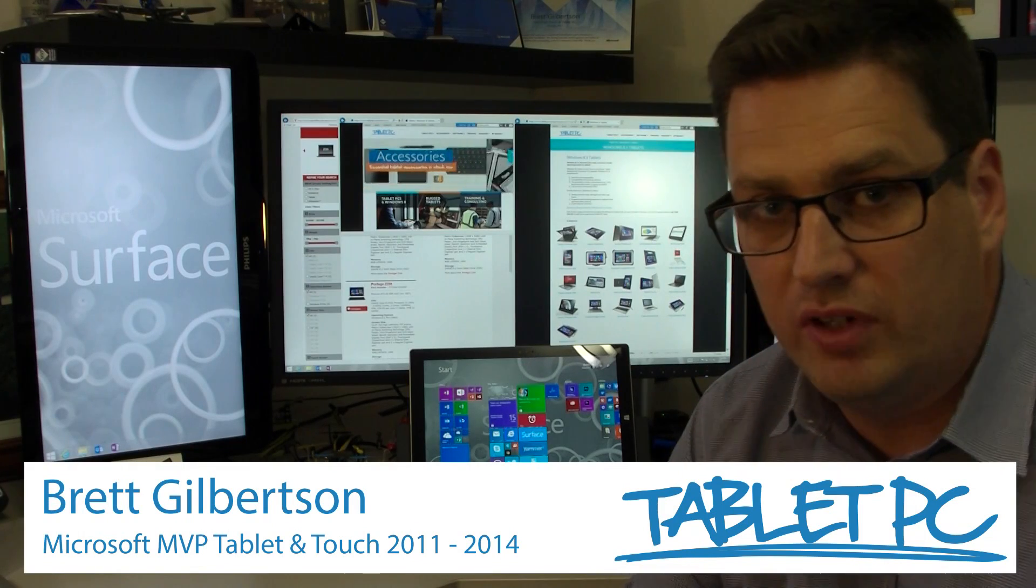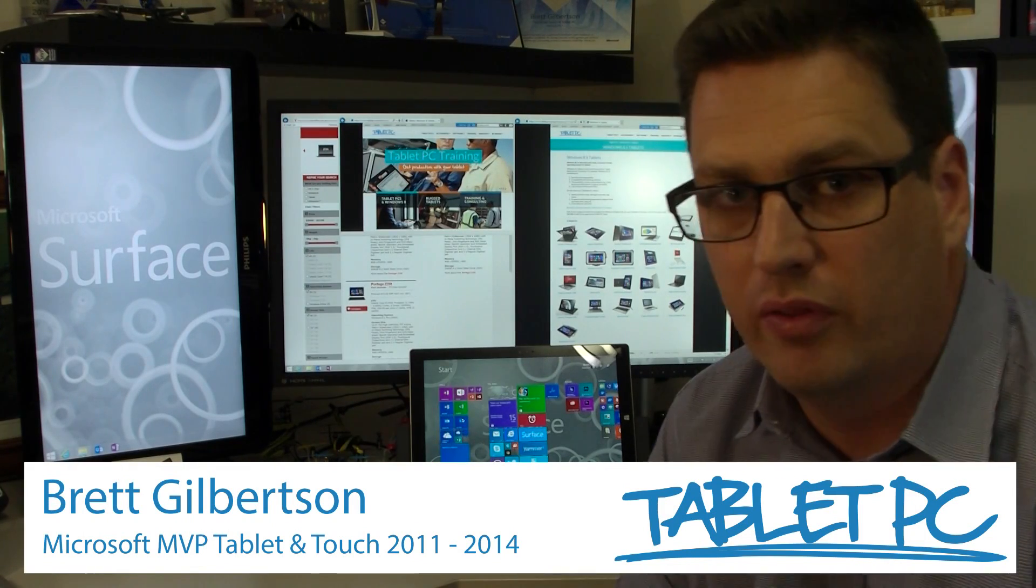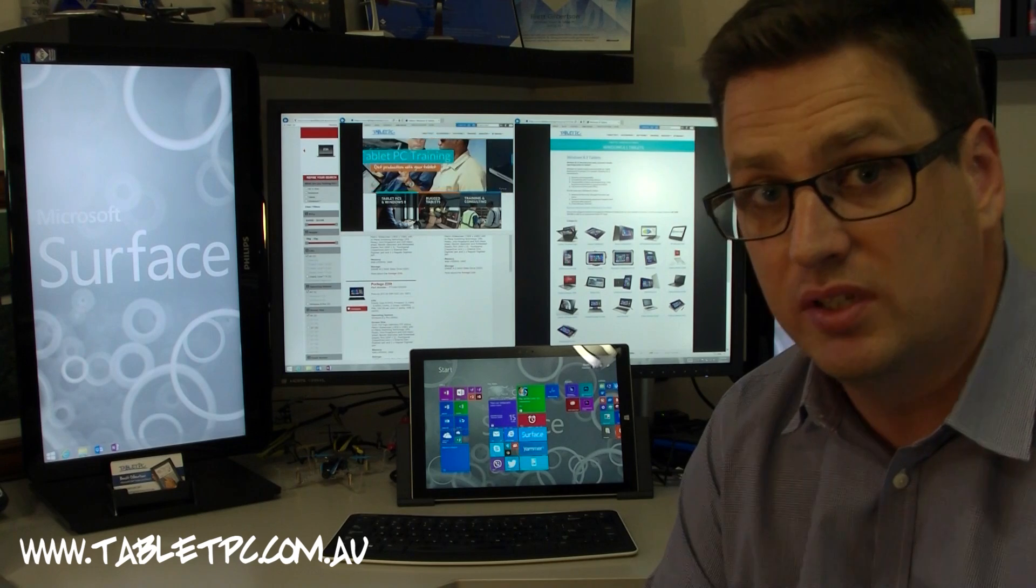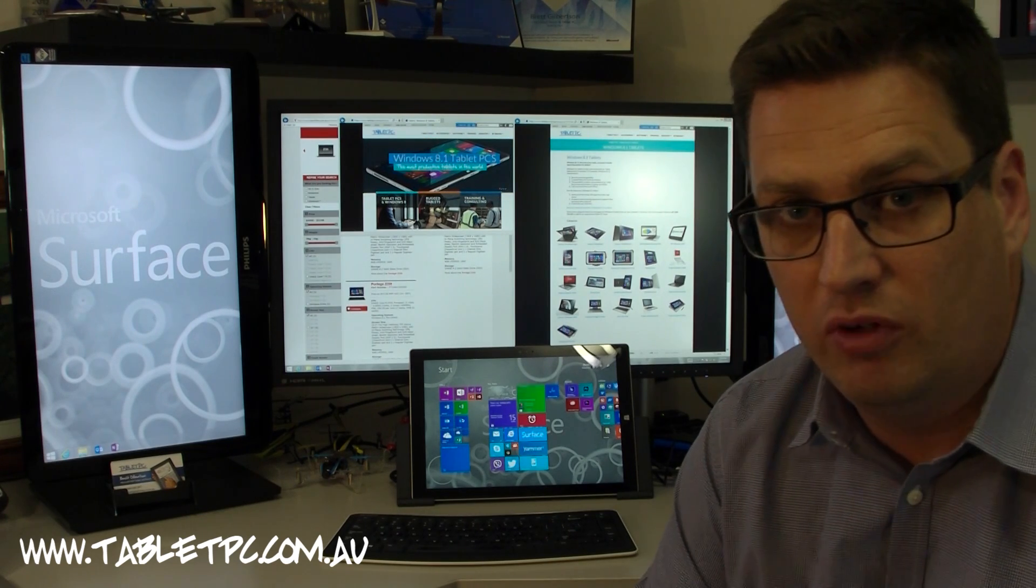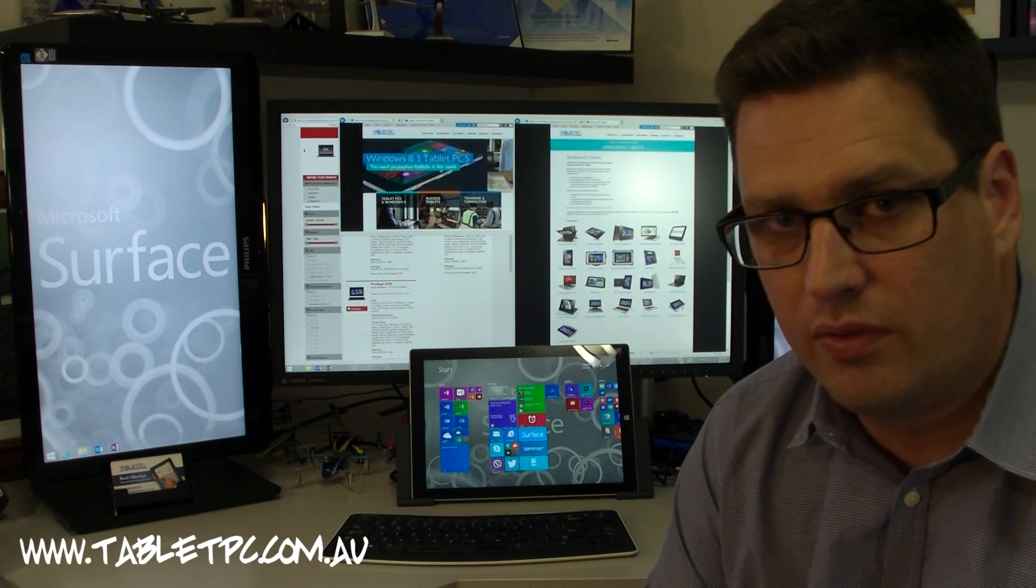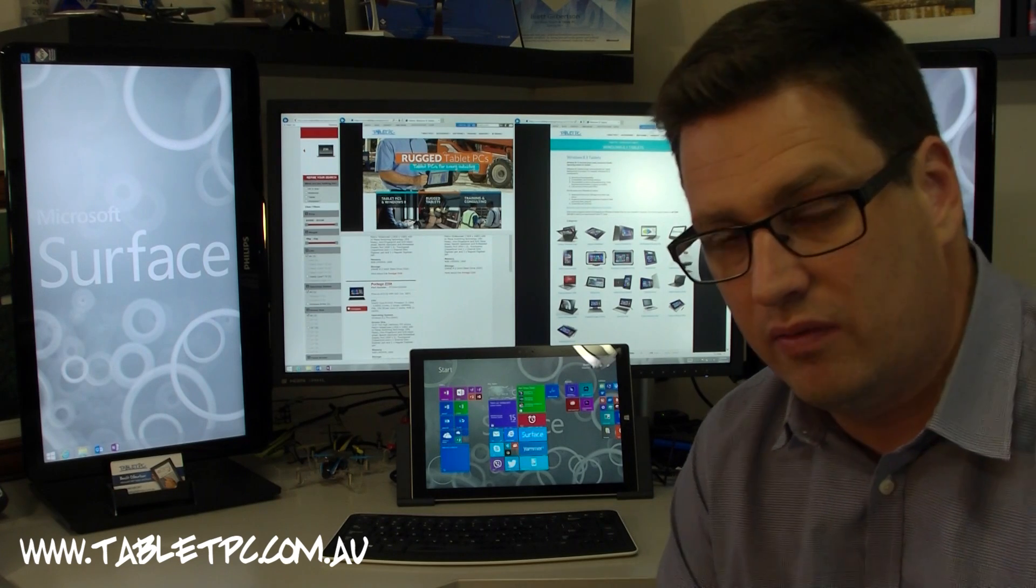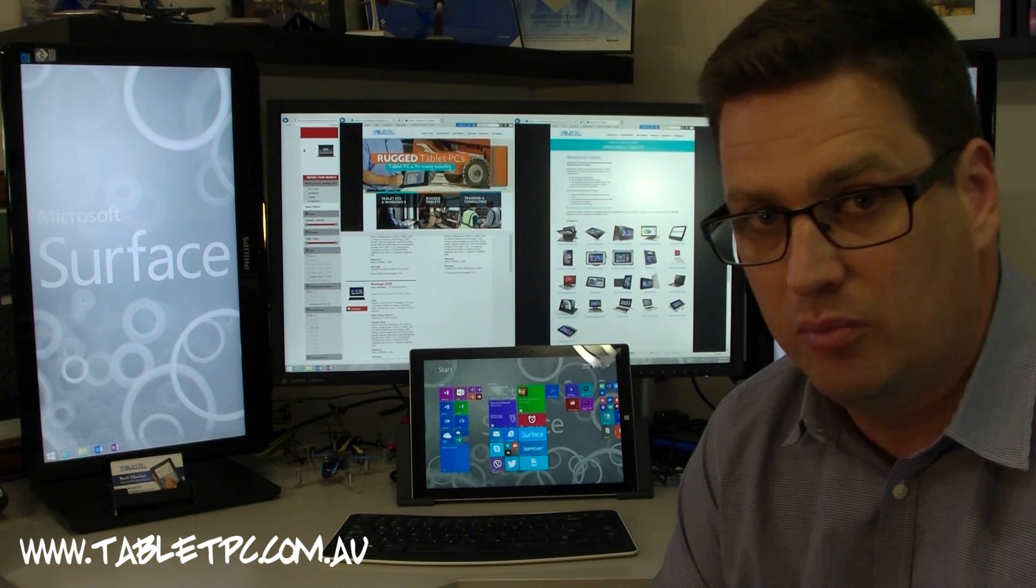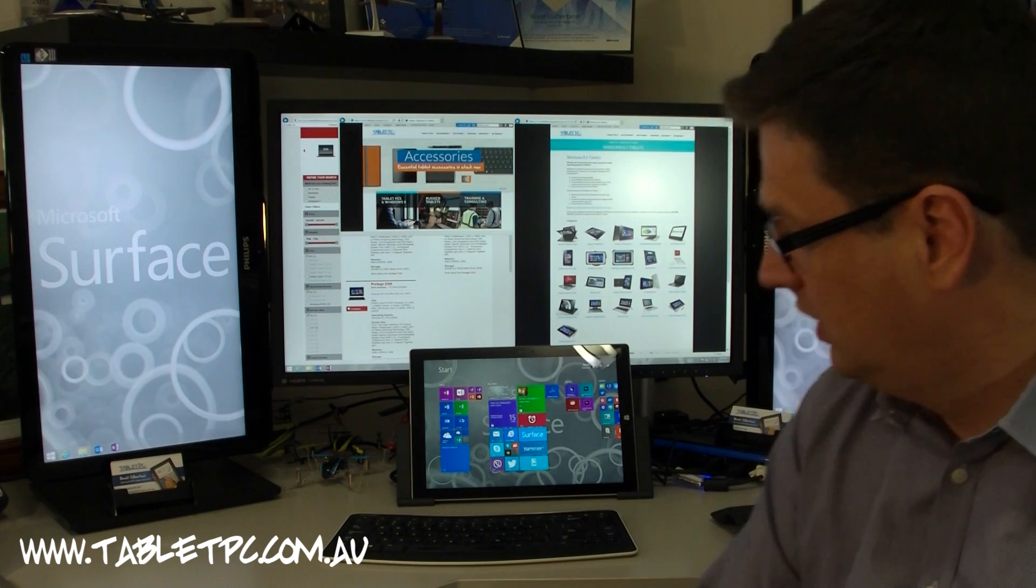A few months back I did a video on how I use the Surface Pro 3, and a lot of people have asked me questions about how I have my setup when I'm in the office. So I thought I'd show you a little bit more detail now that a few months have passed and I've actually improved my setup quite a bit here.